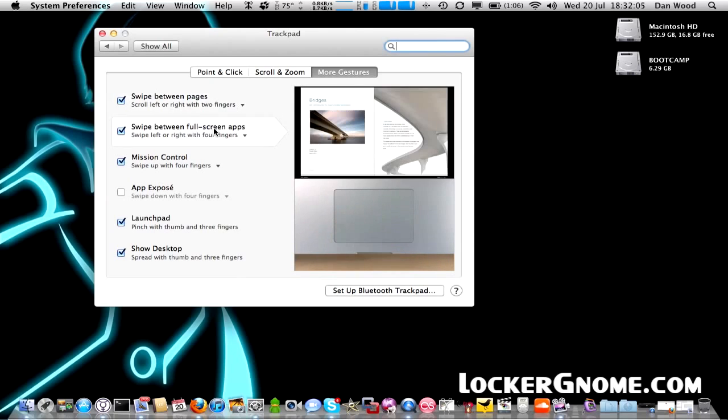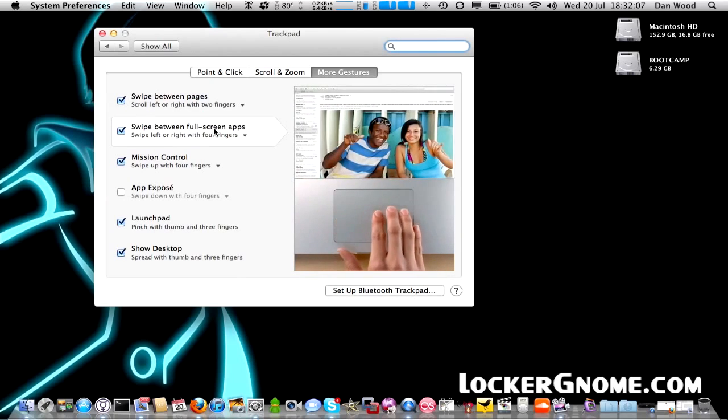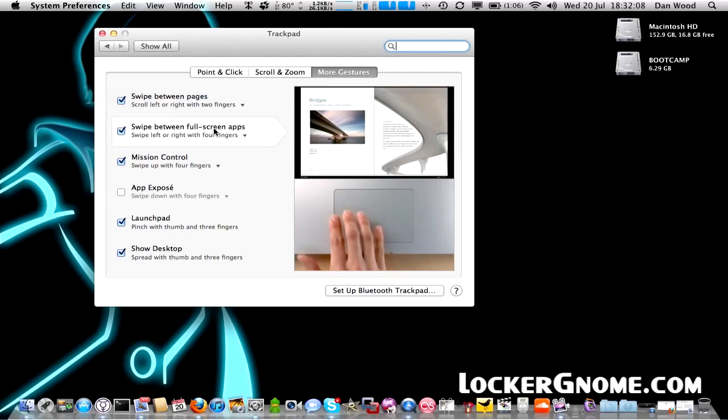This has been Dan Wood for Locker Gnome. If you want to follow me on Twitter, I'm at DanWood_UK. Thanks for watching.